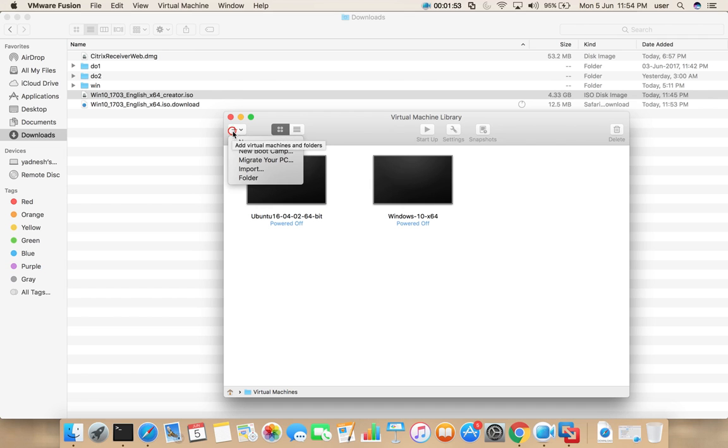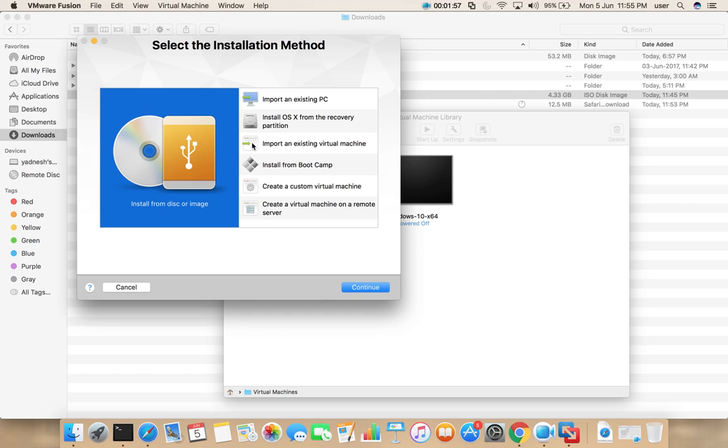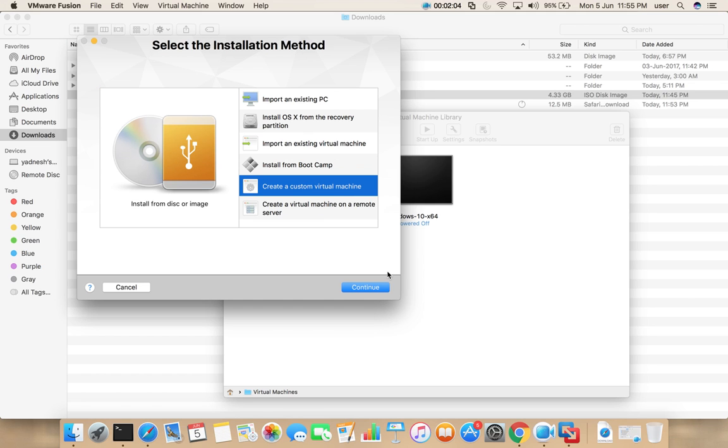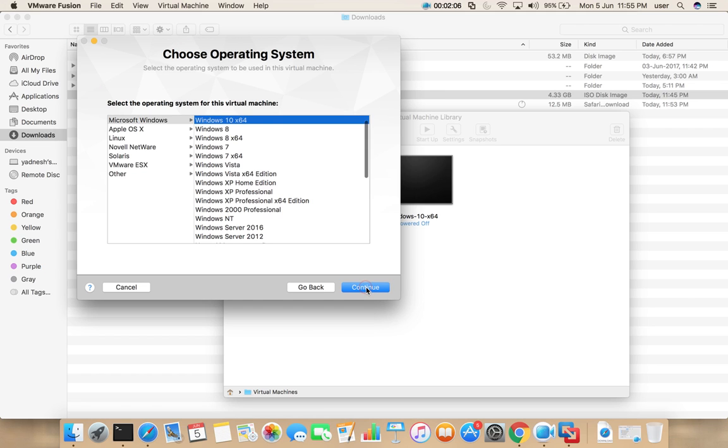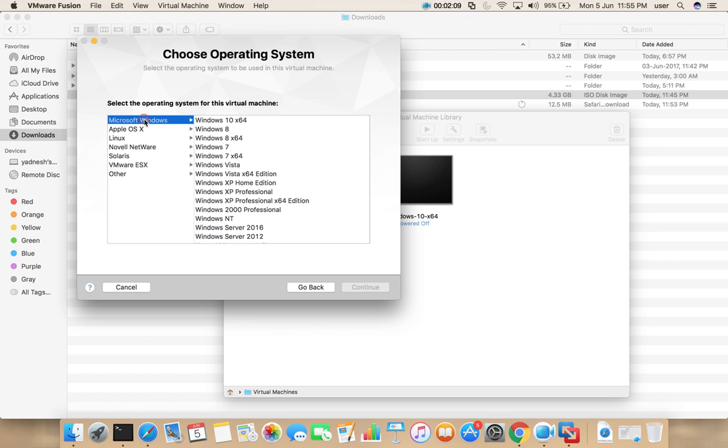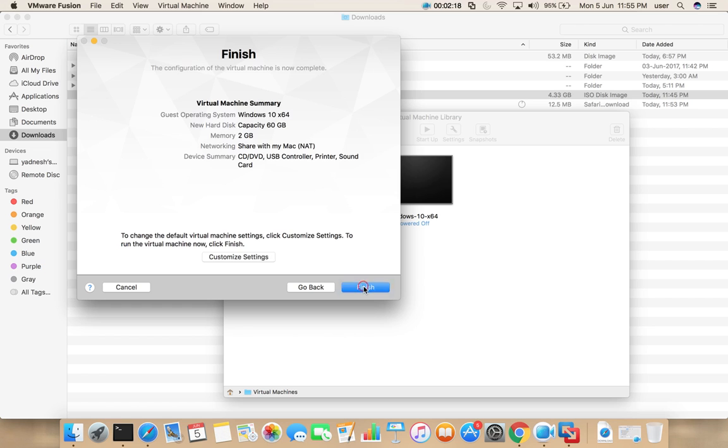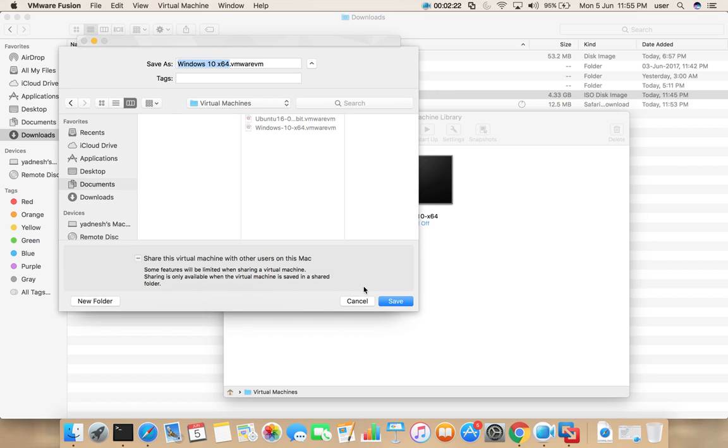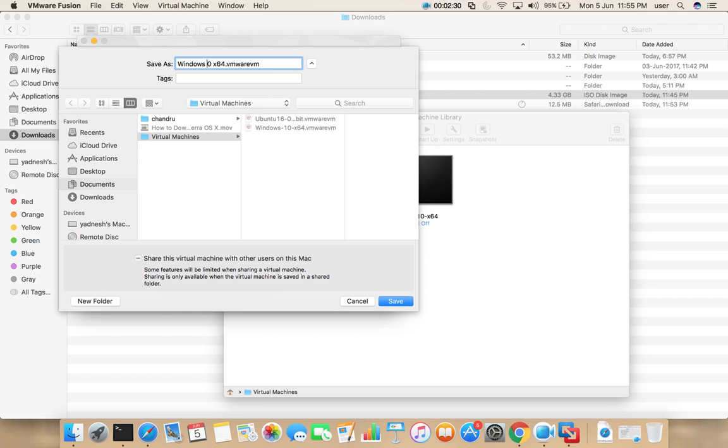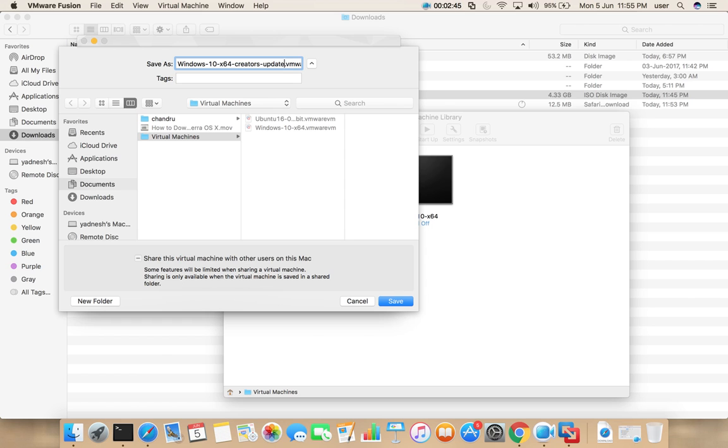Open VMware Fusion, then click on add, then select new. Here select create a custom virtual machine, then select continue. Select Microsoft Windows, then Windows 10 64-bit, then continue, then continue, finish. Here if you want to rename this file you can rename it here, then save it.